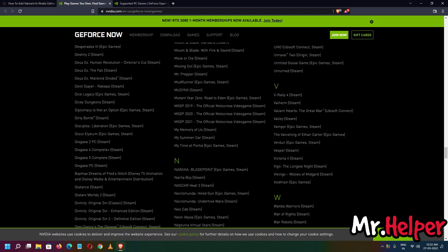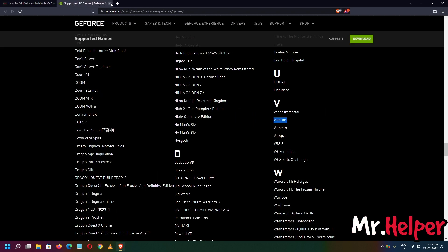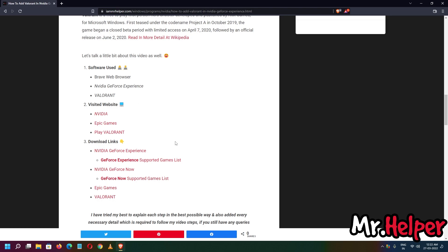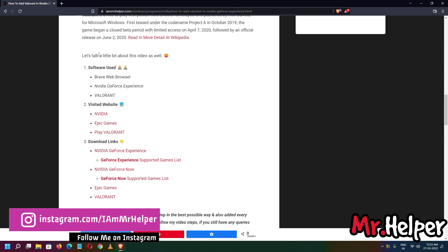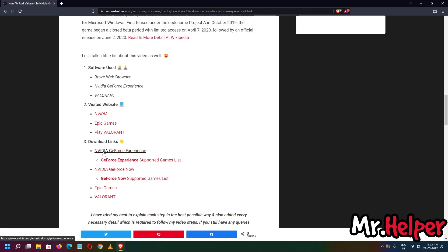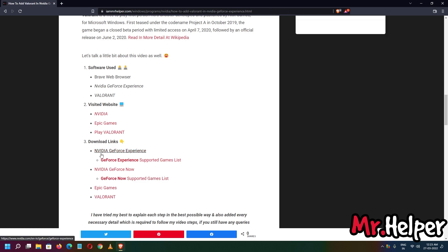These two are two different things — GeForce Now is subscription-based, and at the time of this recording Valorant is not supported in it. If you are interested in downloading GeForce Experience, click the link provided or Google it. I am providing the official NVIDIA.COM/EN/GeForce link. Click on the link to download.